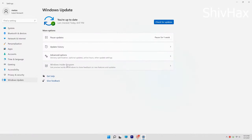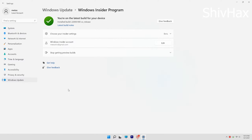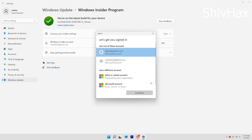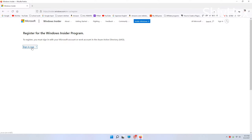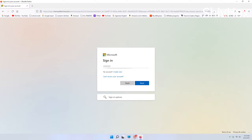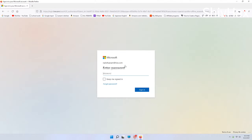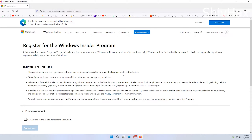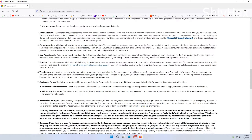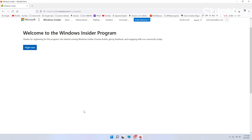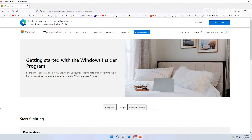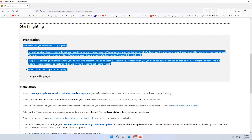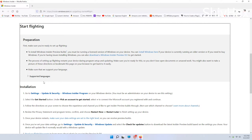Now you might be wondering what the Windows Insider Program is. It's simply a program which allows you to get the latest and next versions of Windows — like you get Windows 11 for free, just like how I got it. What you need to do is click on the link in the description box and then sign up with your Microsoft email address and password. Then this thing will pop up, so you just need to read the terms and conditions, accept, and then you will get a confirmation message. Then click the 'Flight Now' button.